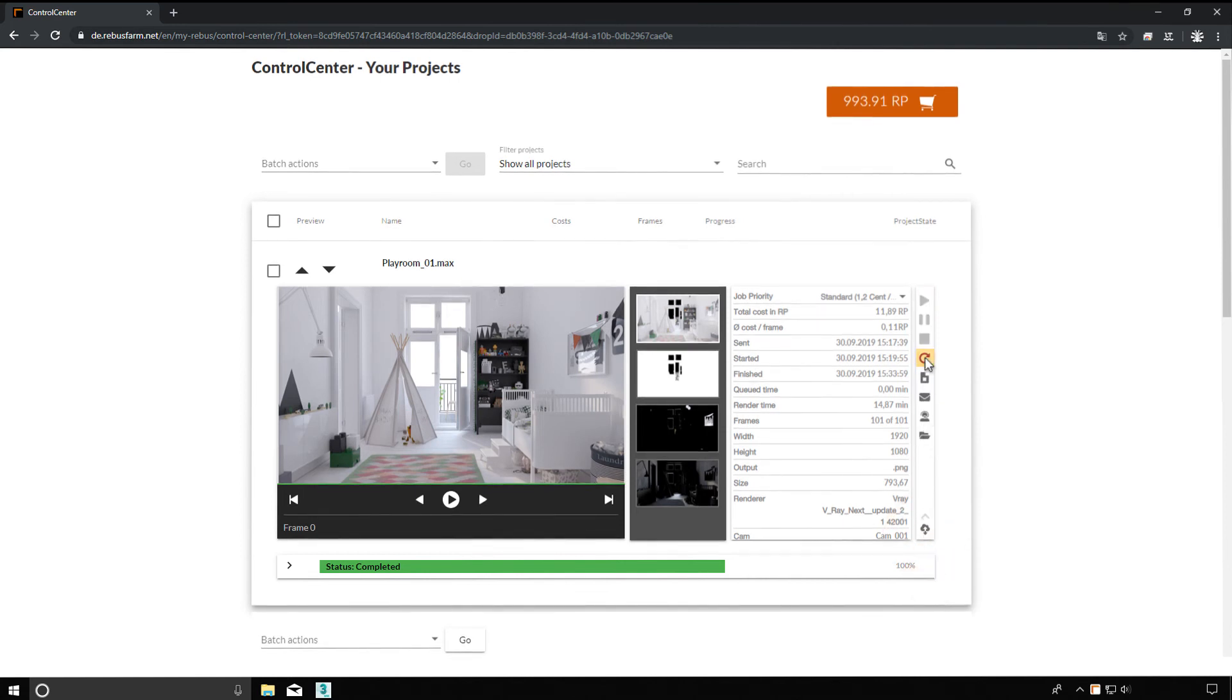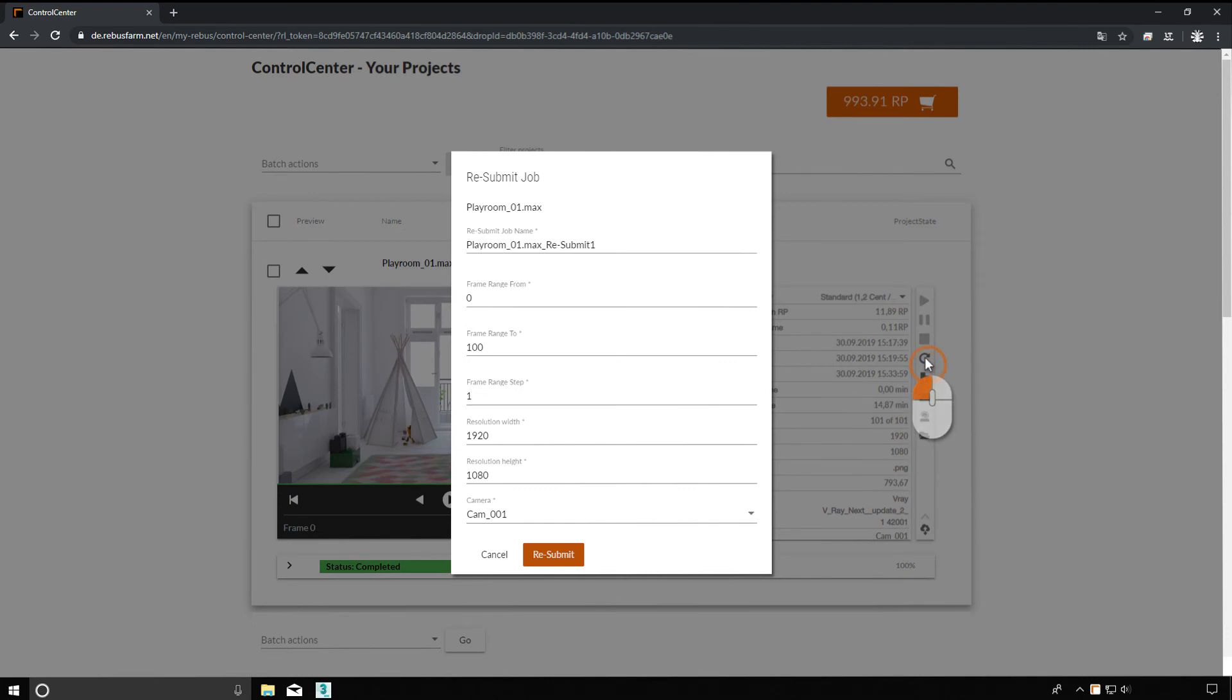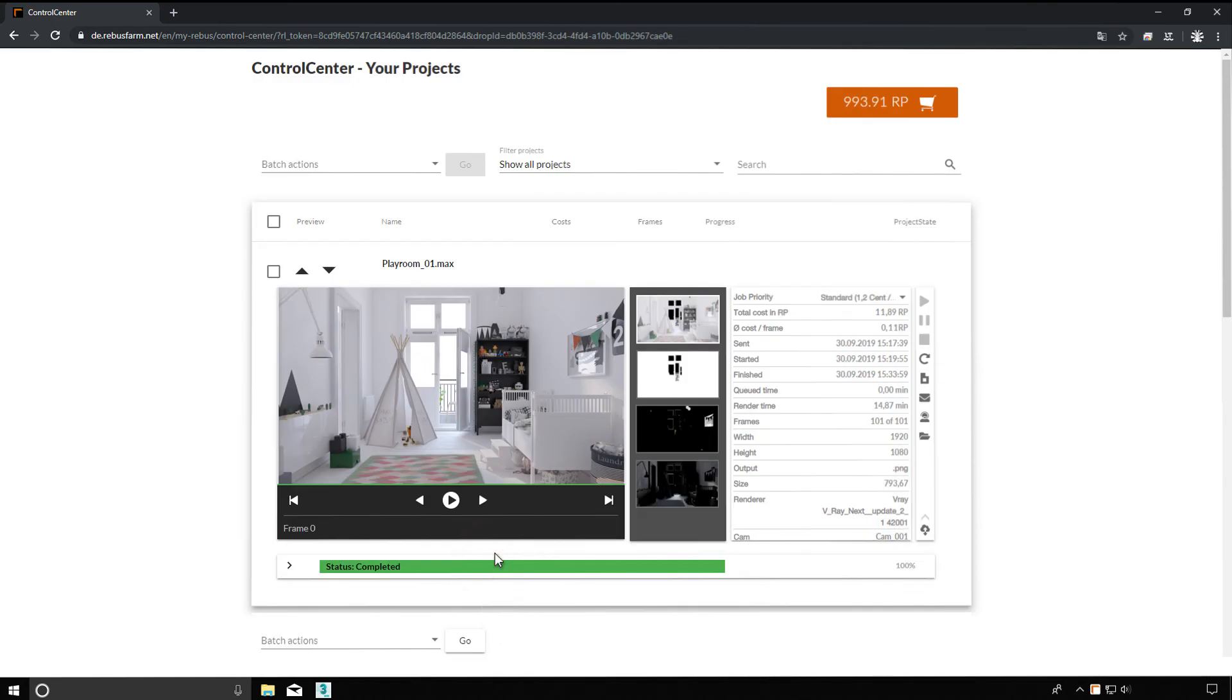With the resubmit function, you can start a copy of a render job with different settings without uploading the data again.